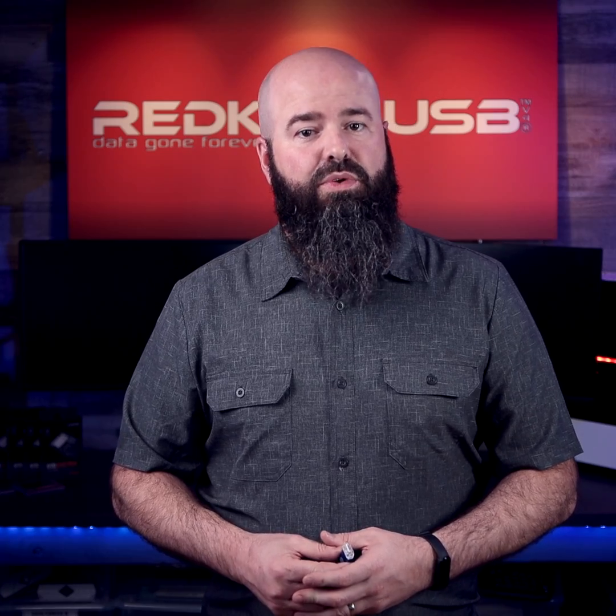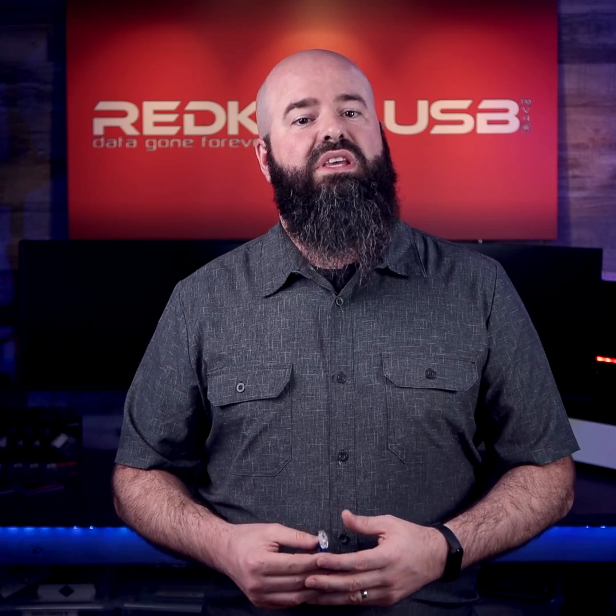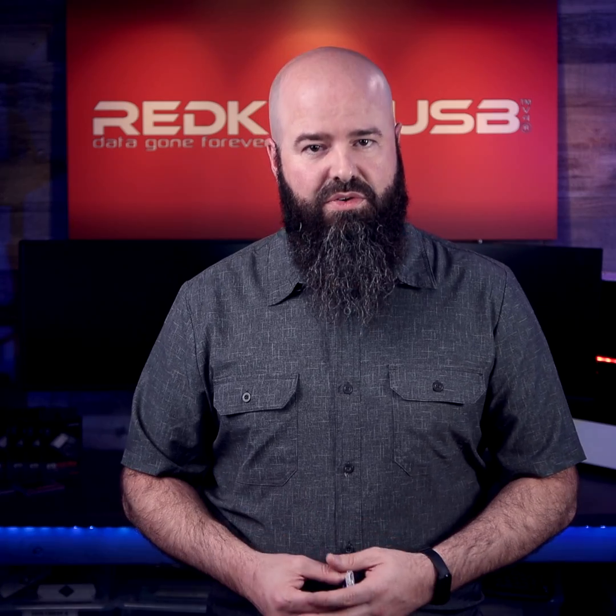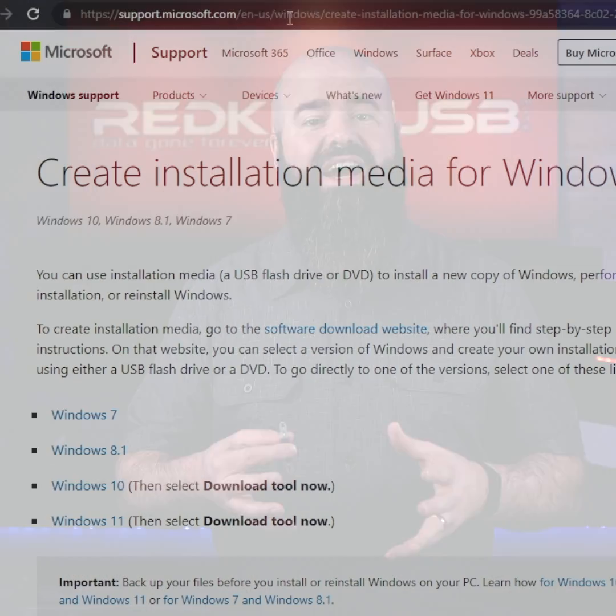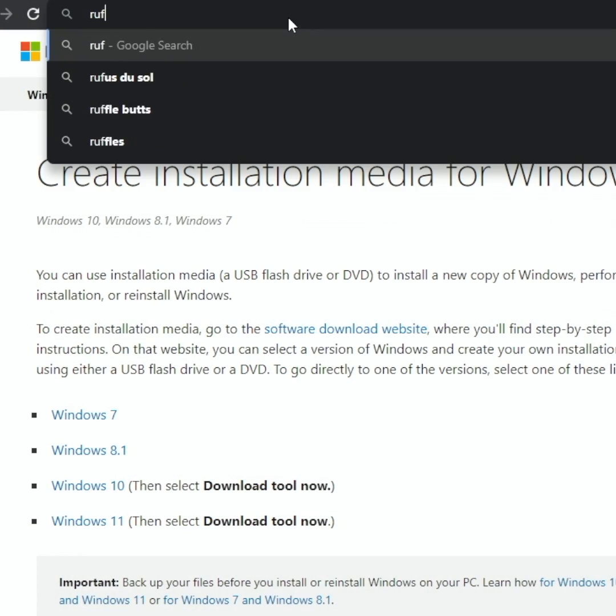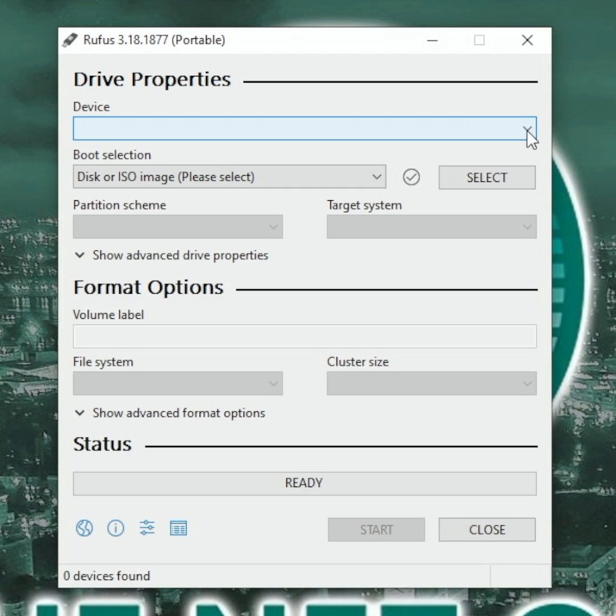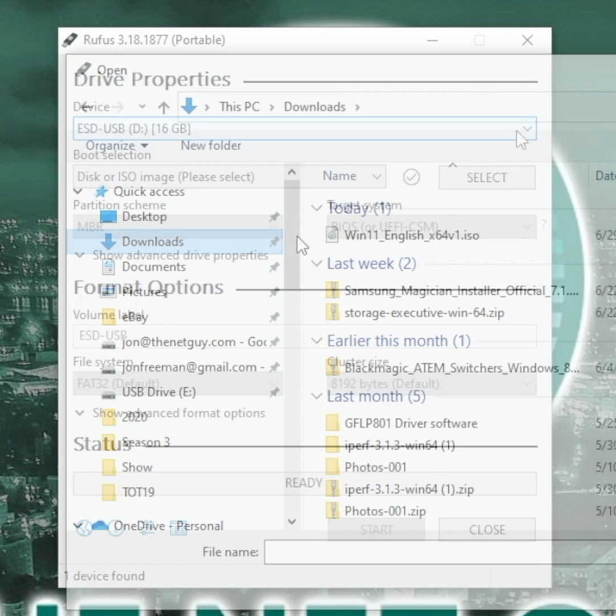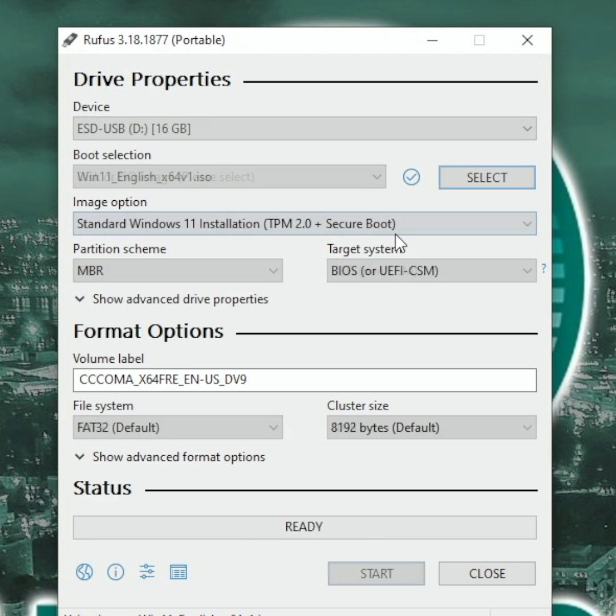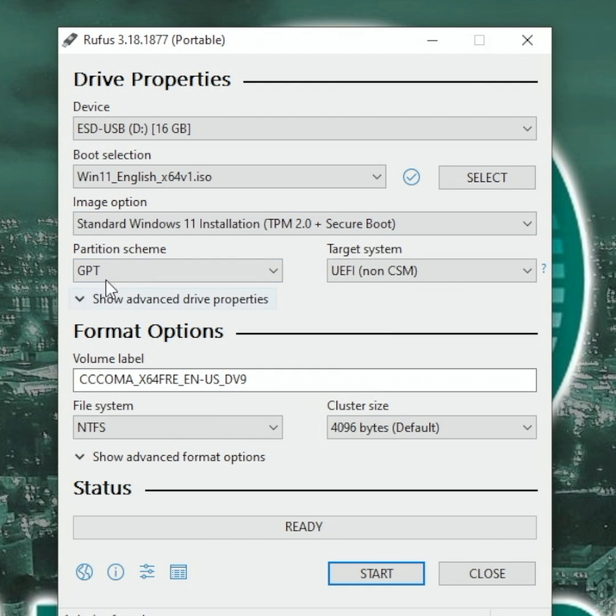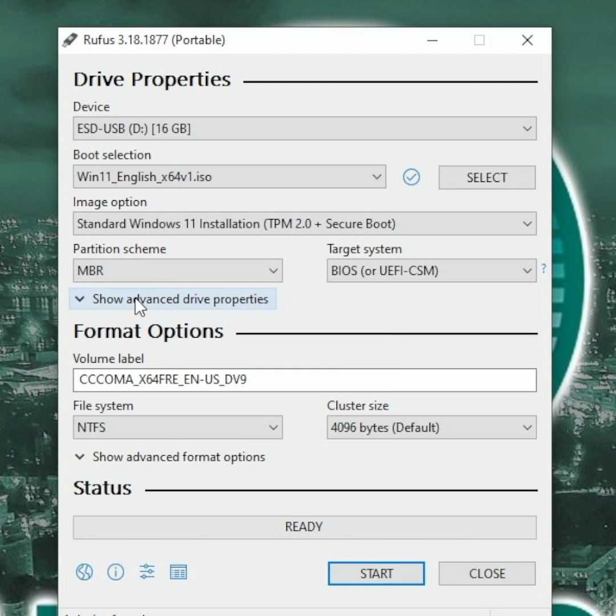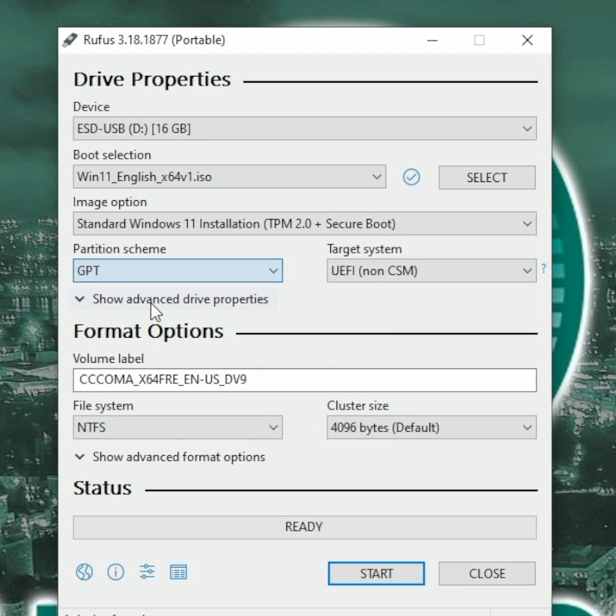Another method of doing this is to use the Windows Media Creation Tool to download a complete ISO file. Then, download and run the free tool called Rufus. Choose the correct settings for your system. Select your Windows ISO file and select MBR for older computers or the GPT partition method for newer ones.